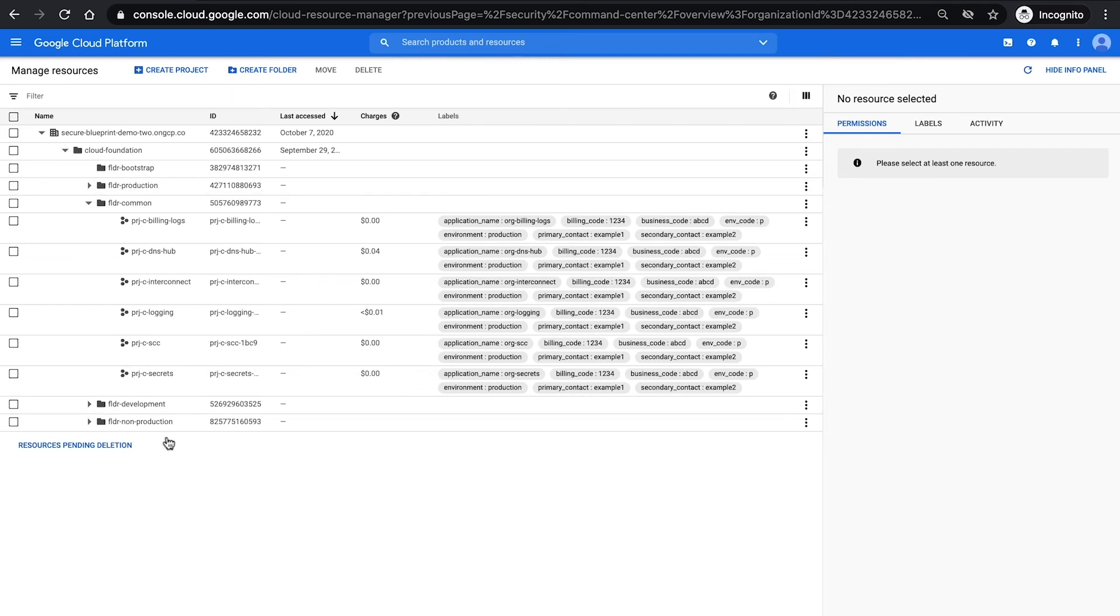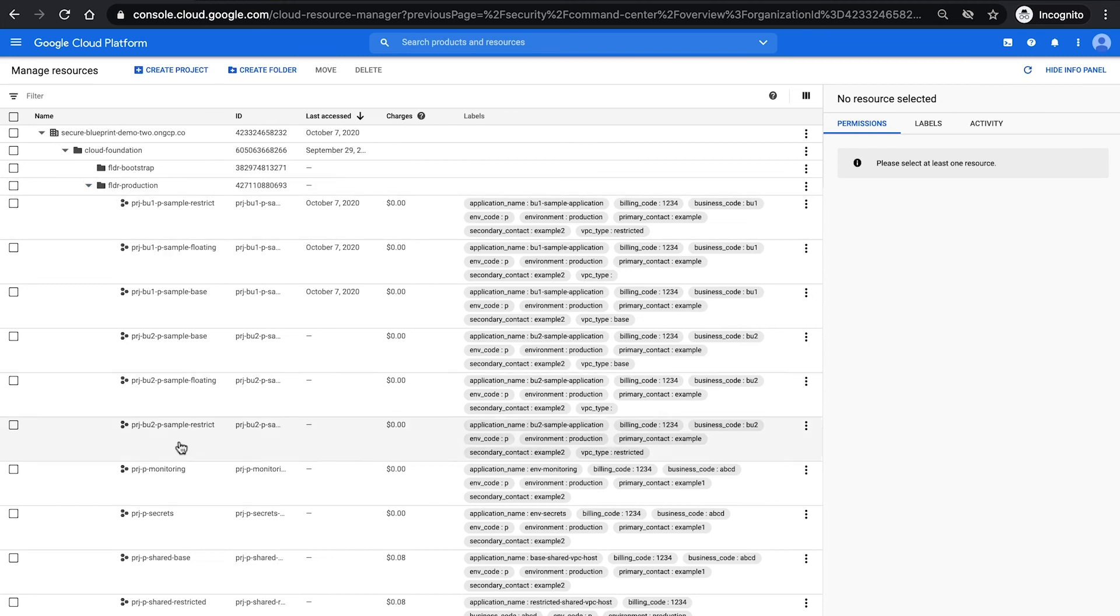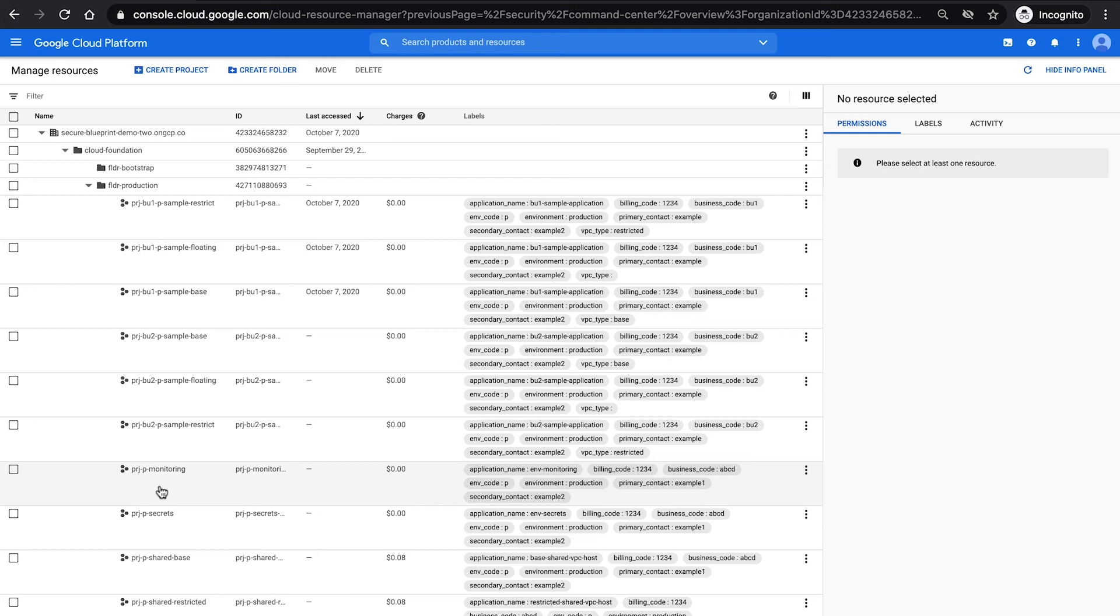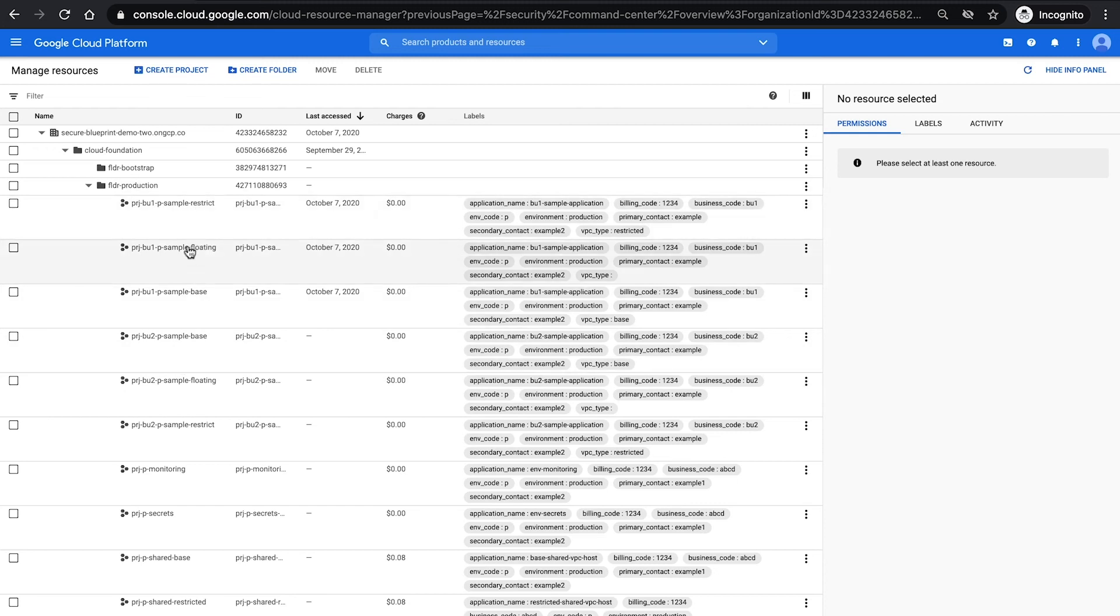and then a production, a non-production, and a development set of environments as folders. Each of these individually then has its own set of shared VPCs. So the production shared VPCs are the restricted and the base as well as separate folder level centralized monitoring and secrets projects